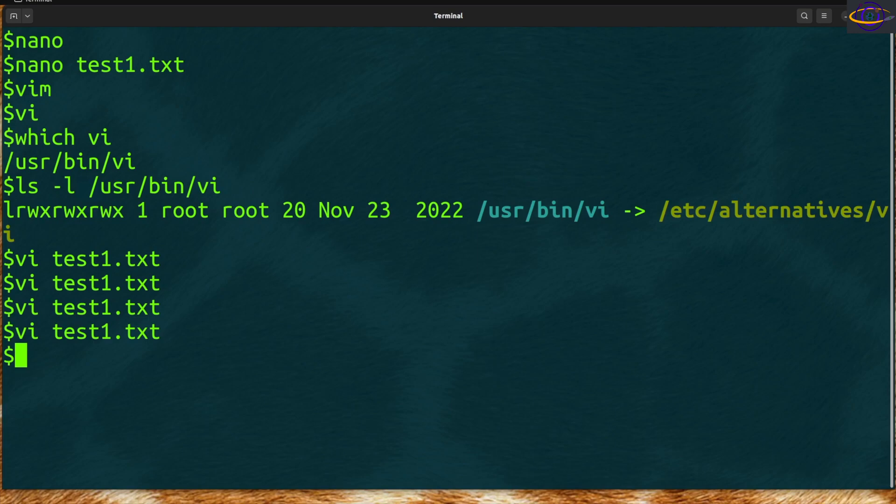In this video we're going to cover users and permissions in Linux — all the basic stuff you need to get by and survive in a Linux environment on the command line. We're going to cover file permissions like read, write, execute for the user, group, and others, and how to get root or admin privileges to maintain your system. All real practical stuff, so let's jump right into it.